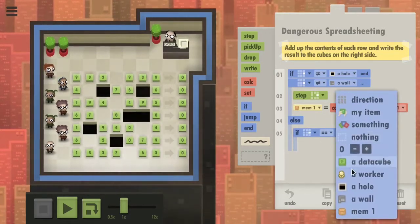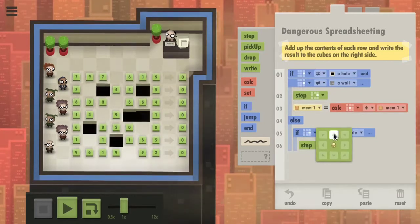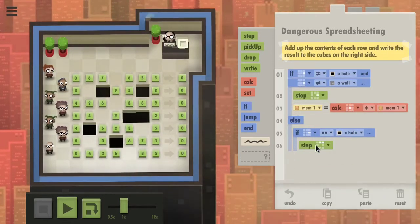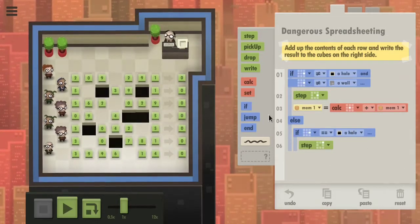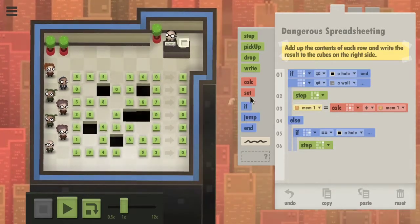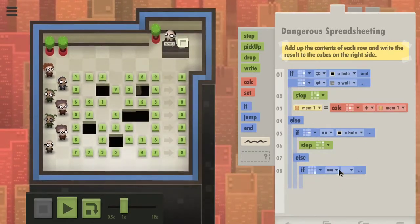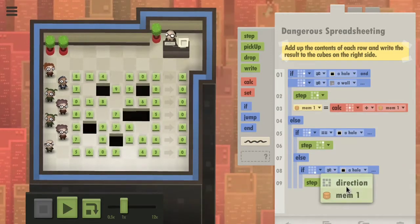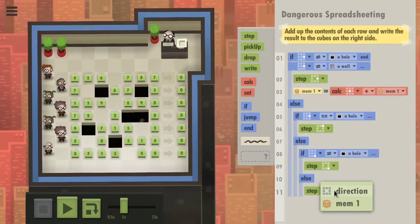If to the right we have a hole, then we want to step up. I think we could do this. Let's see if it works — I hope we don't fall into the hole. So if the direction there is not a hole, then we step there. And otherwise we step to the right.